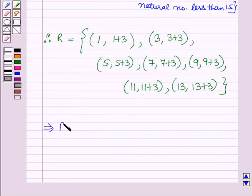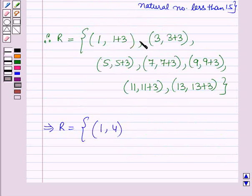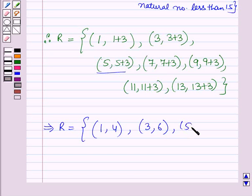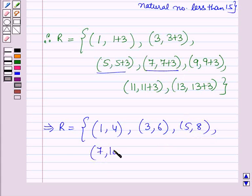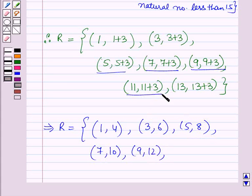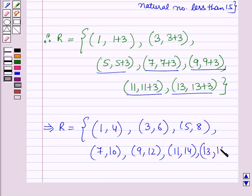This implies r is equal to the set containing the ordered pairs: (1, 4), (3, 6), (5, 8), (7, 10), (9, 12), (11, 14), and (13, 16).